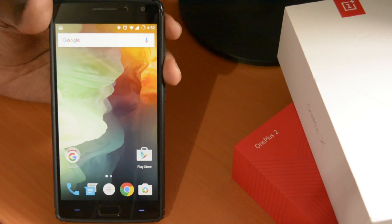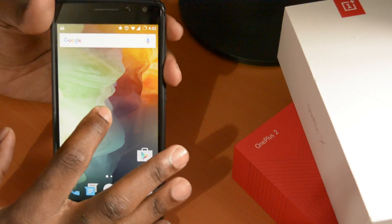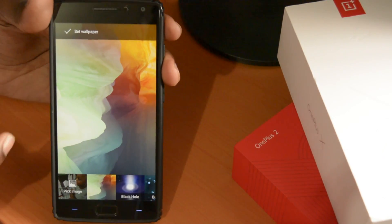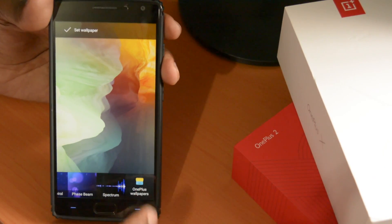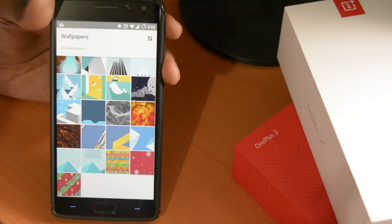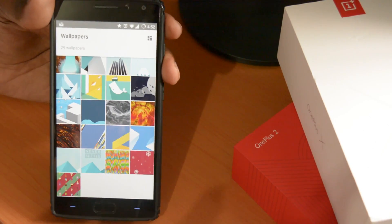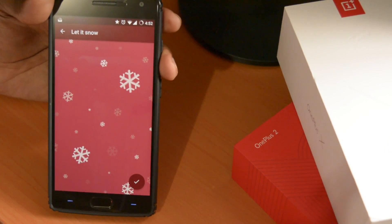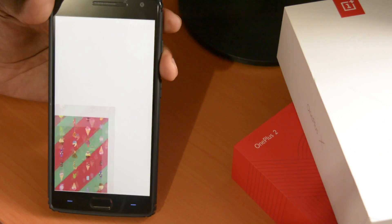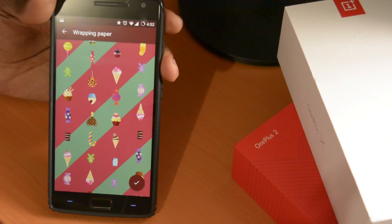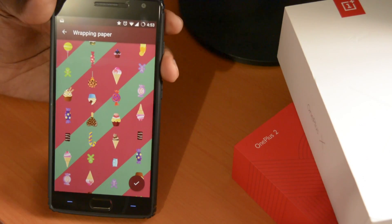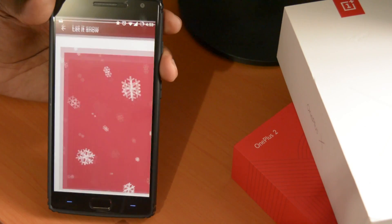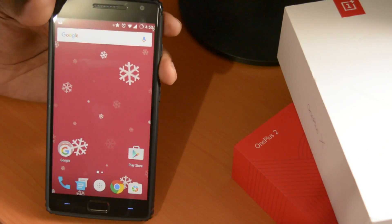Another thing I have noticed while going through it is the wallpaper. They have added two new wallpapers just for the Christmas season. If you go to the wallpaper settings, then down to OnePlus Wallpapers, you're going to see they have the Christmas festive season wallpapers — one with a snowflake and red design, and another with all the nice sweets that come around Christmas time. I don't know what your preference is, but it's so cool. I like this one and this is what I'm going to use for now.